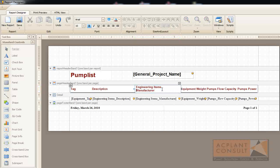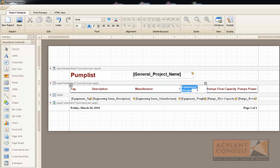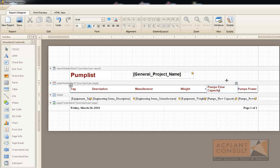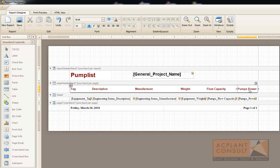Of course you also can add or remove existing columns if you like. The wizard just is a starting point. And last, Power. OK.